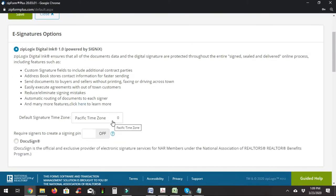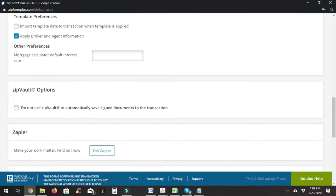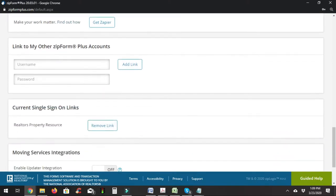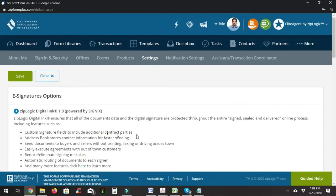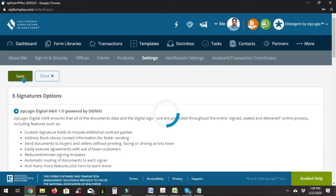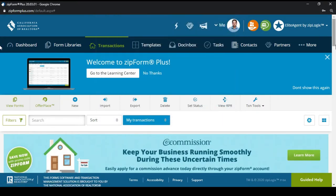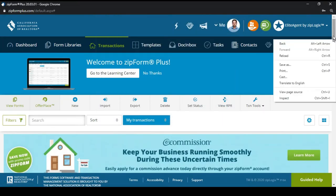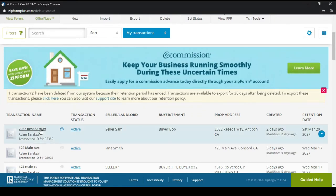Make sure you select a time zone, and you can also go through the other settings here if you want to adjust those. Go ahead and save this — that is now saved. Now we can go about sending out this package to the buyer, and we're going to come down to the 2032 Resida Way in Antioch transaction.